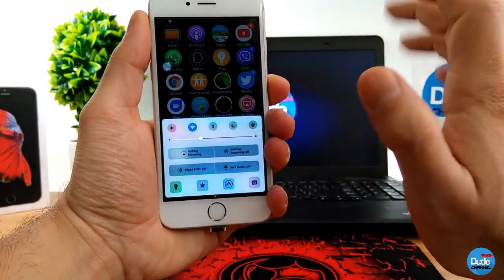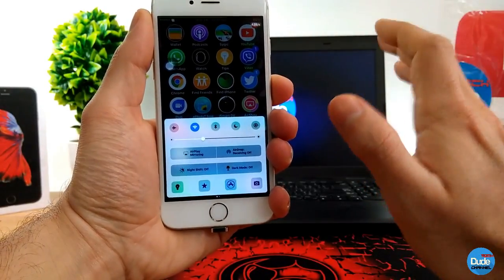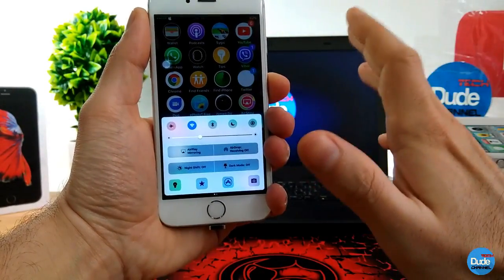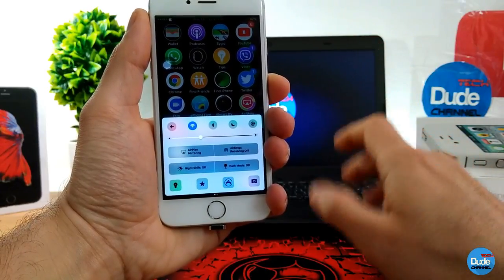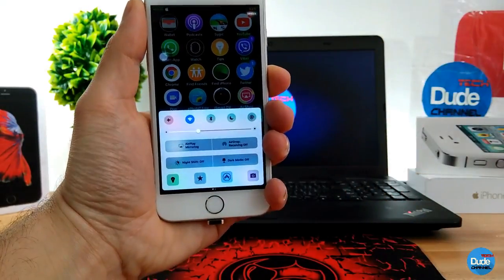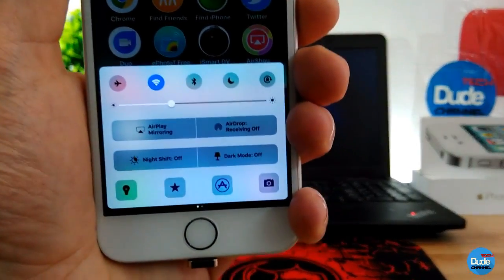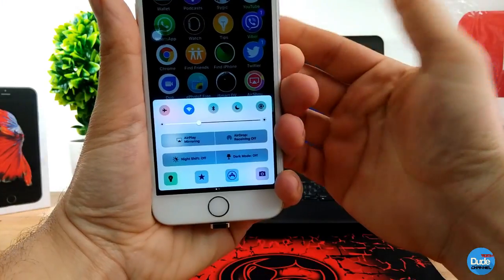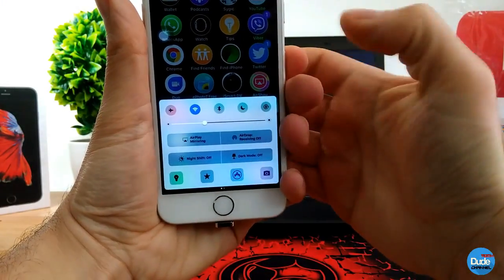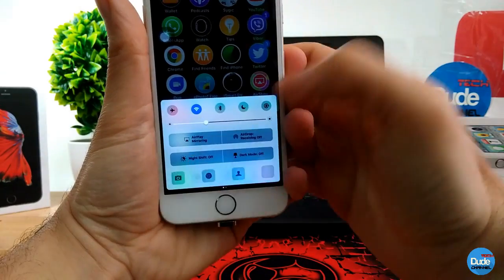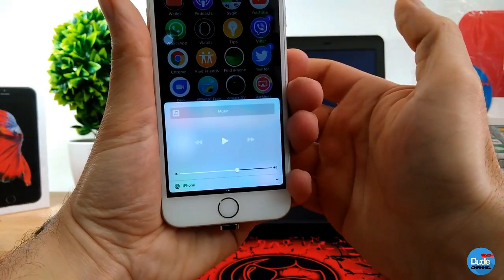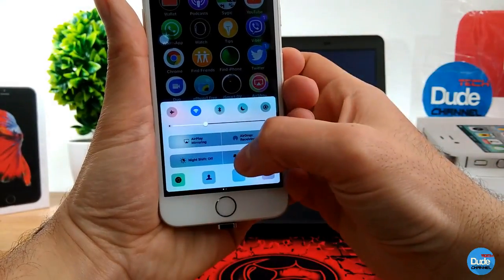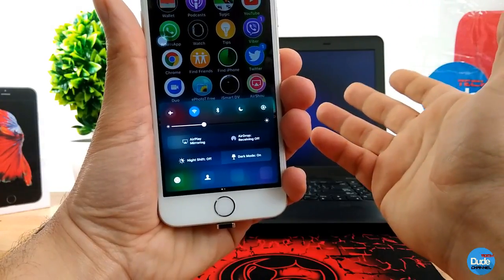Most of the time when I download tweaks, I just do the preview or recording and then remove the tweak — but this one, Mini CC, I really like it. I highly recommend you guys download it. All the switches, icons at the bottom, your toggles, even the music section — it all looks massive and beautiful.